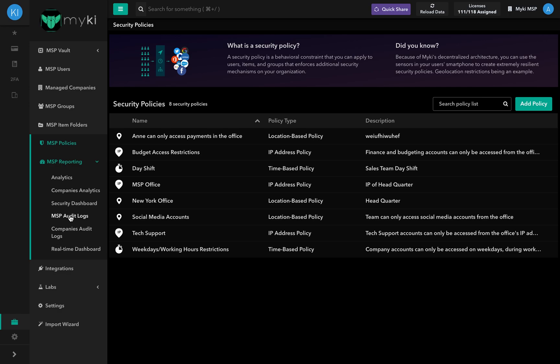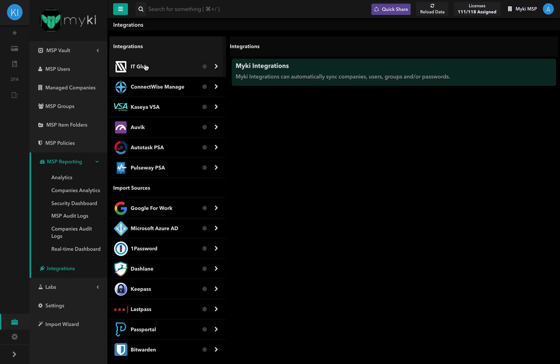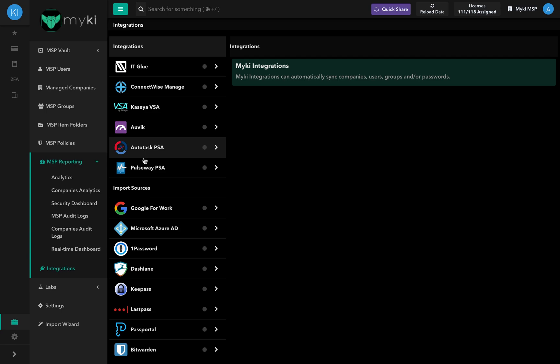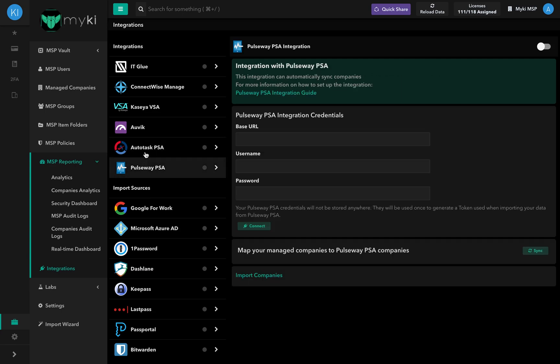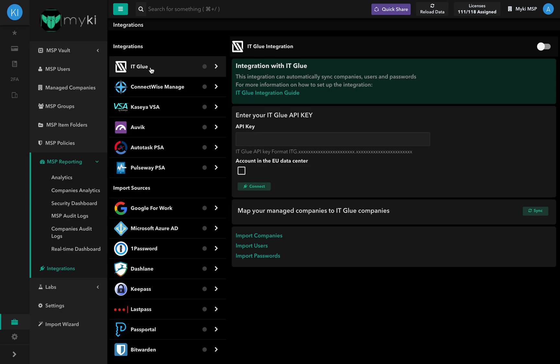From the Integrations section, you'll be able to sync companies, users, groups, and or passwords that you wish to move to your MyKey account using our different RMM and PSA integrations.